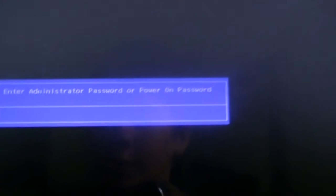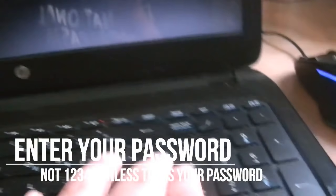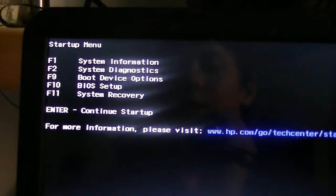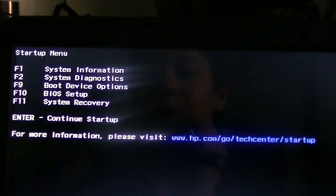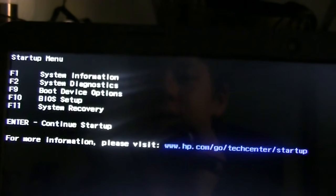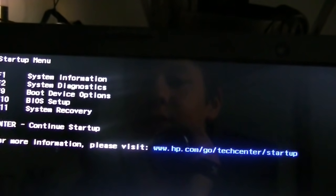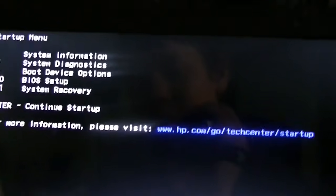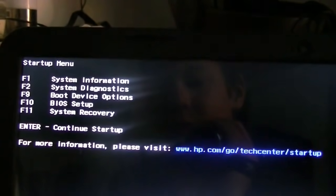So now you can see we have the administrator password that we have to enter. So I'm going to enter mine, which is 12345, and click Enter. We have F1 for System Information, F2 for System Diagnostic, F9 for Boot Device Options, F10 for BIOS Setup, and F11 for System Recovery. You don't need to click the Function key if you have those special formatted keys — you can just click. So we're going to go F10.